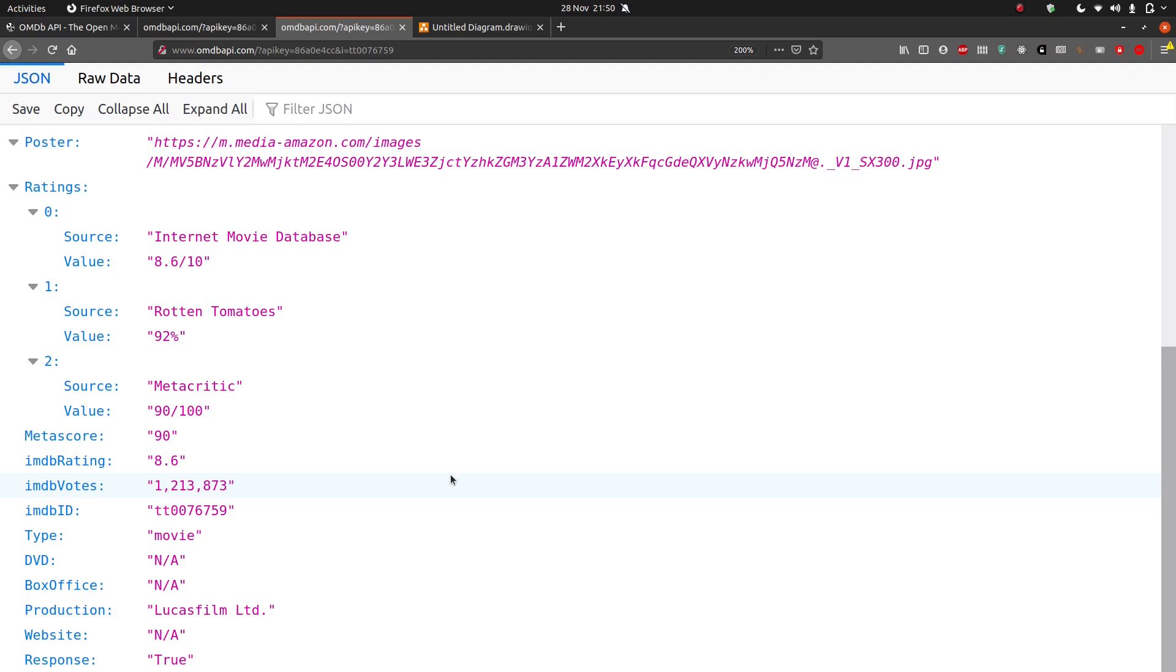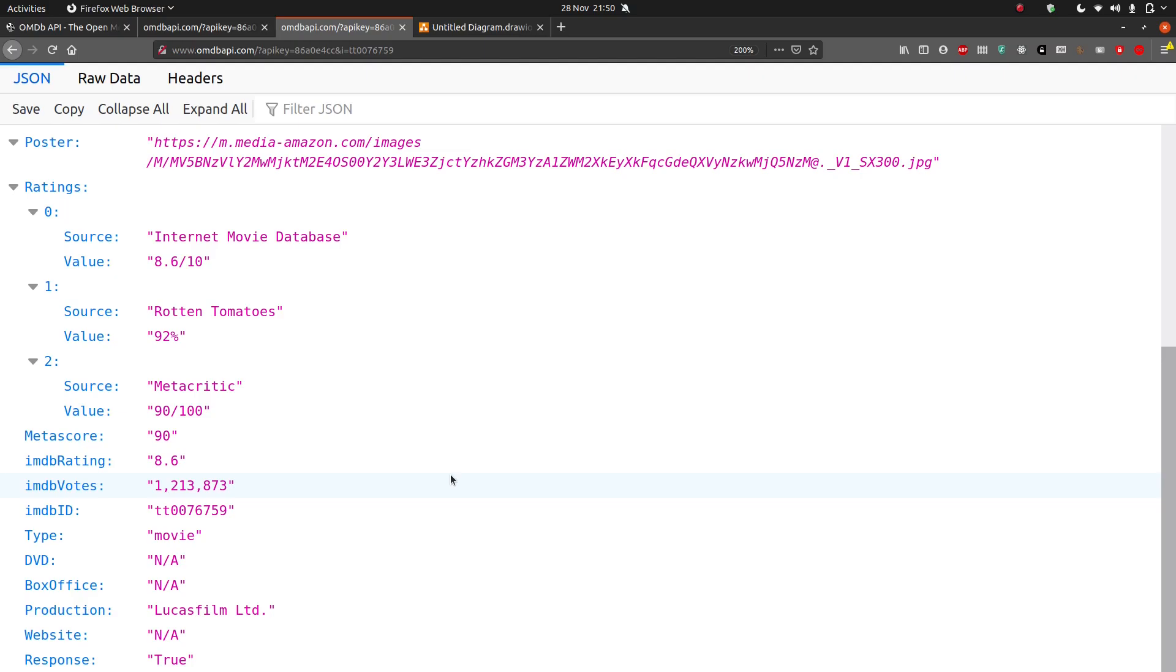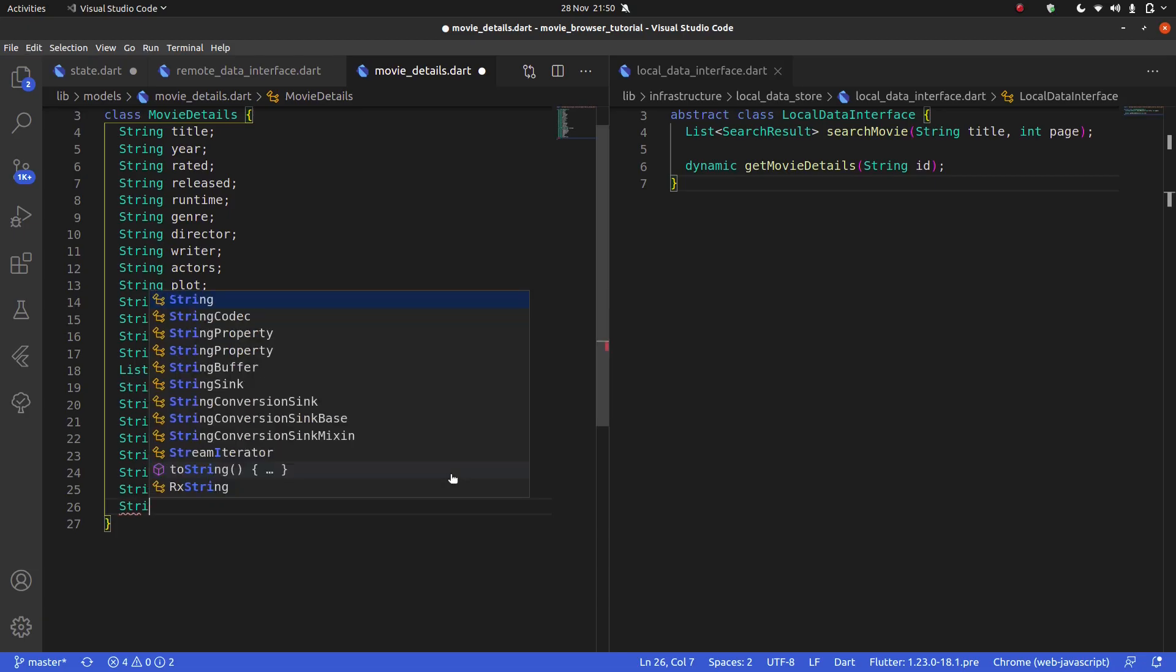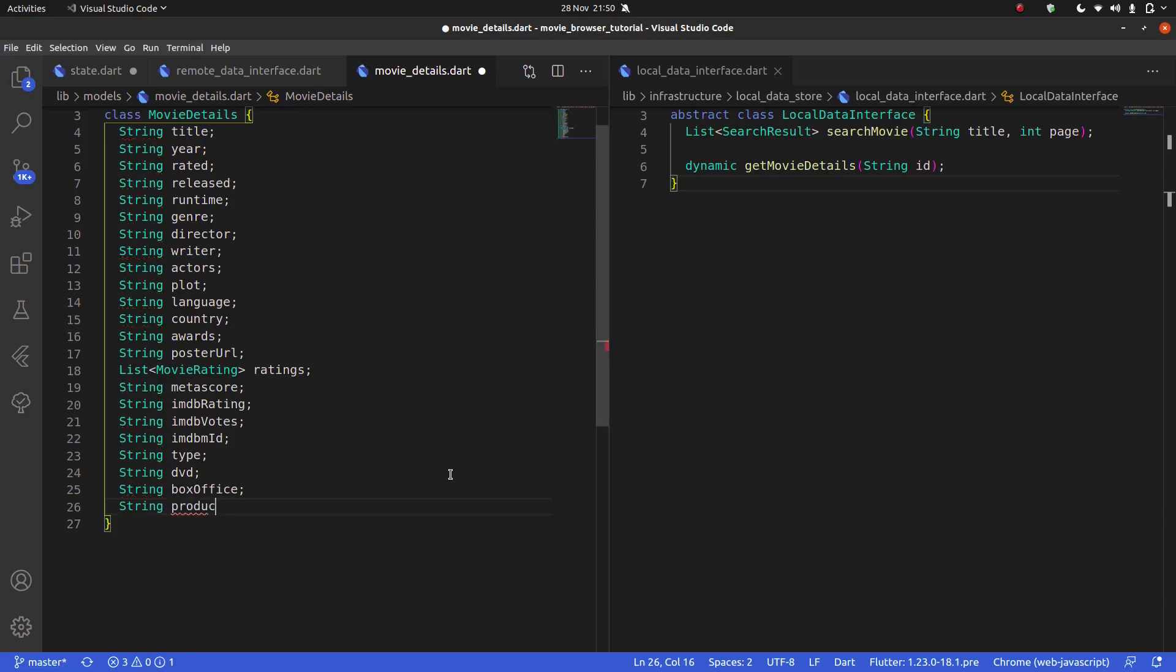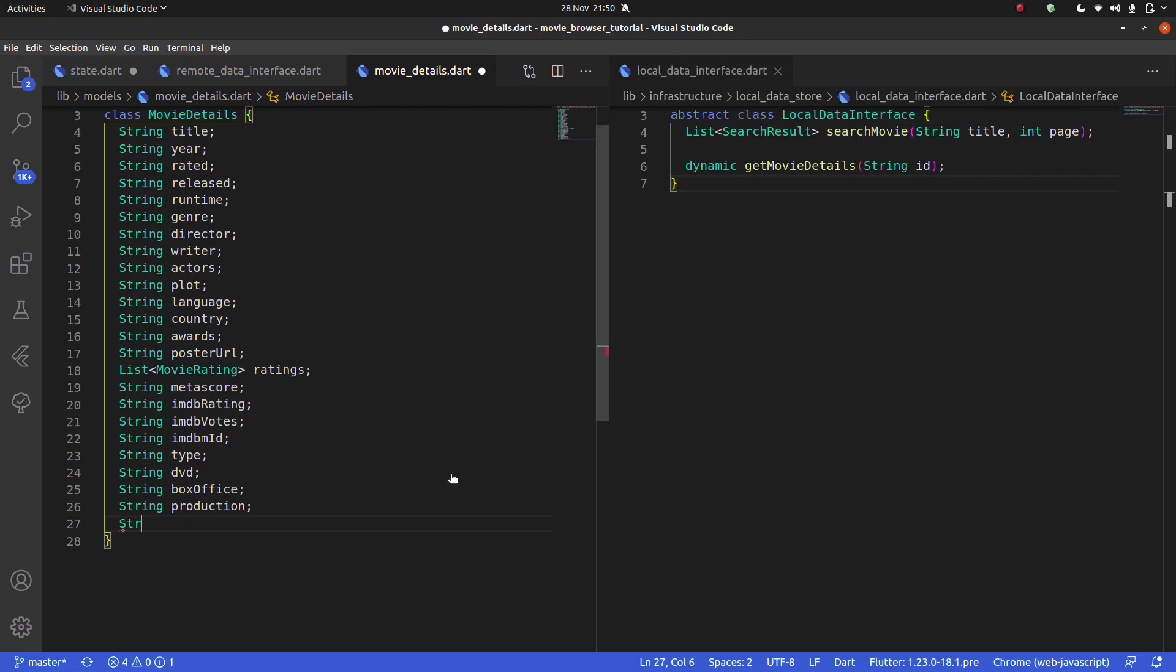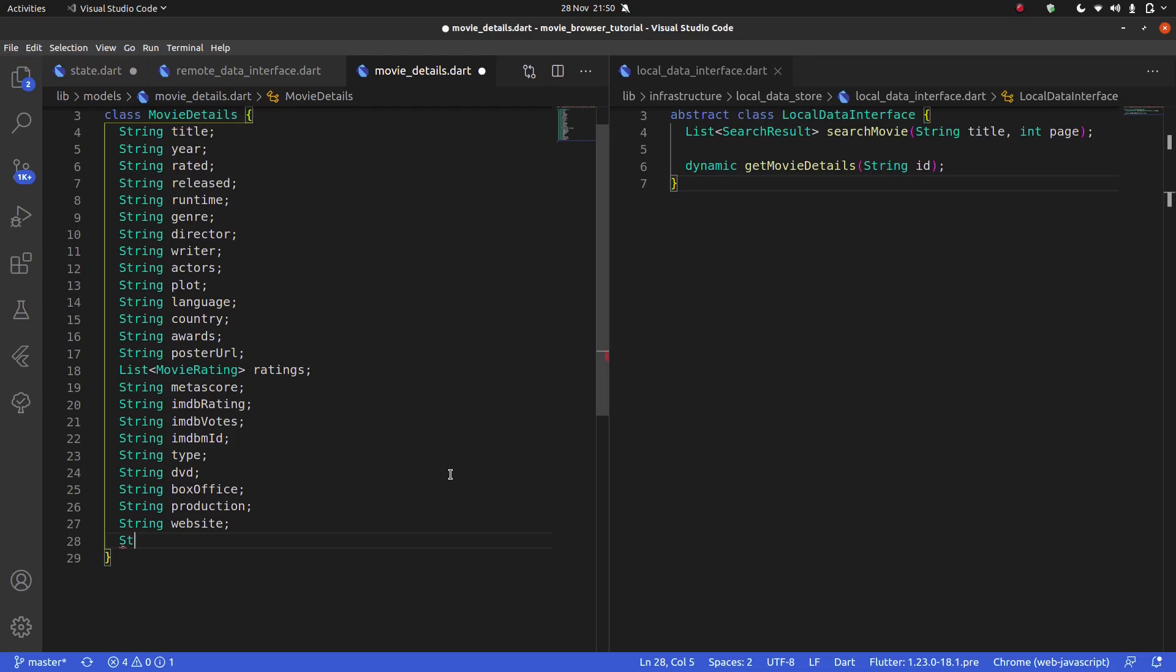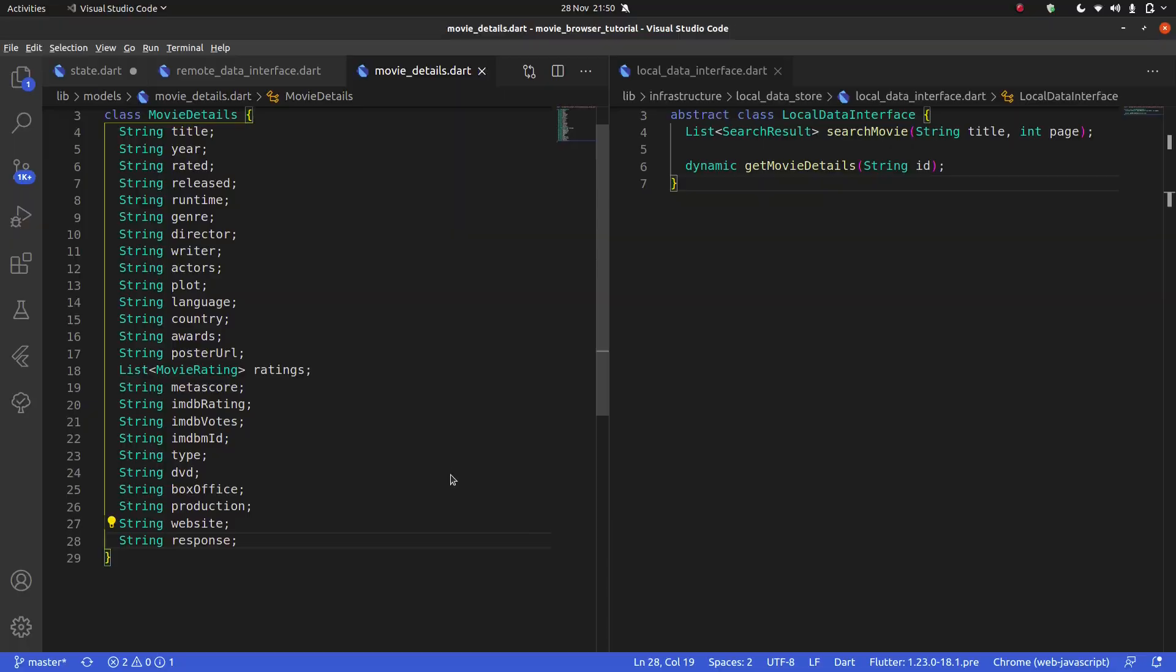And you can decide if you need all of this information or not. You could very easily say that you don't need all of this. We're not going to use all of it, but I just want to copy all of it anyway. String website and string response. Just like that.